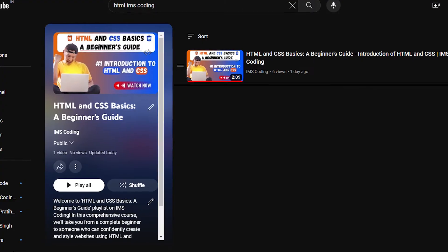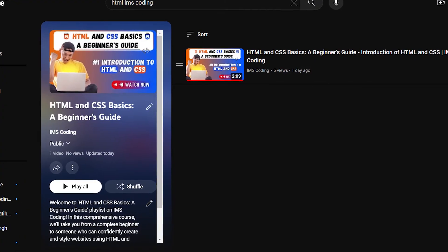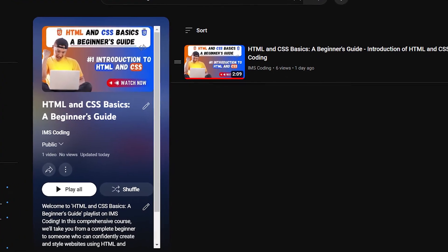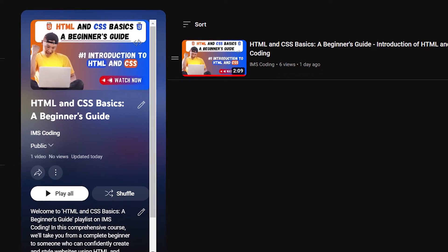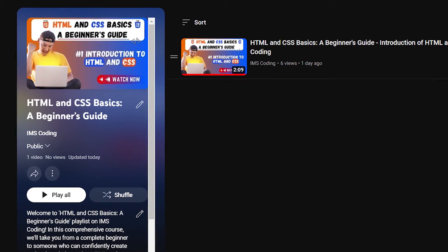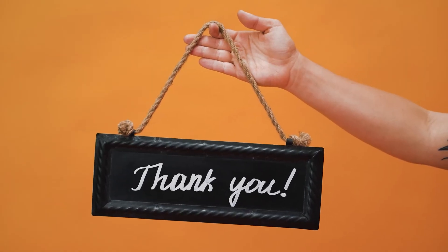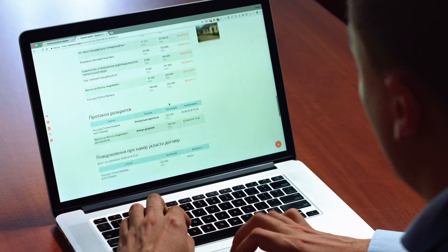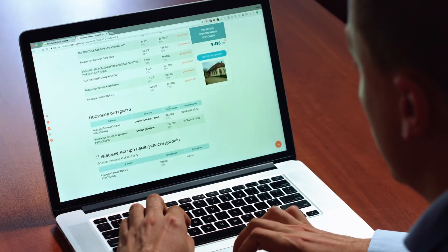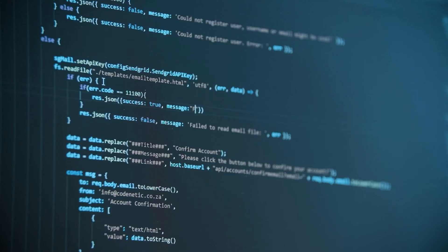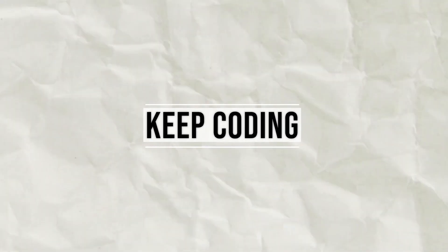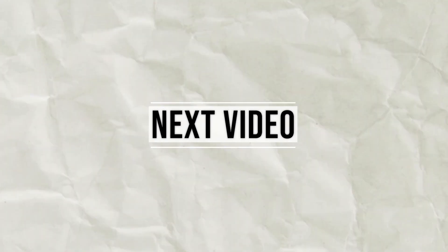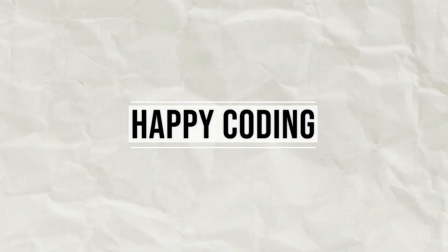This video is part of our HTML and CSS beginner's guide playlist, so please do check out our playlist if you want to learn HTML and CSS. Thanks for joining me today. Remember, every big website you see started with someone typing a few lines of code — you can do it too. Stay curious, keep coding, and I'll see you in the next video. Happy coding, everyone!